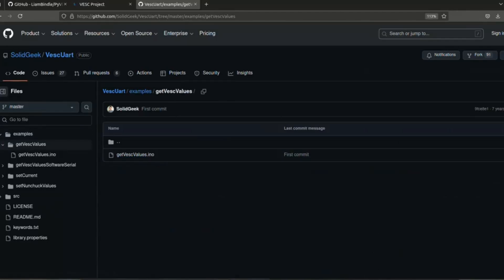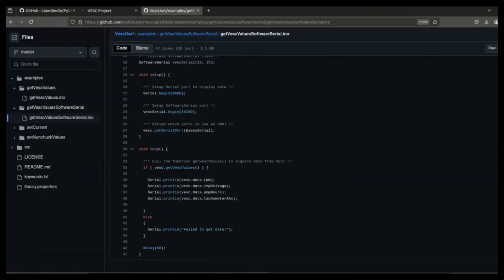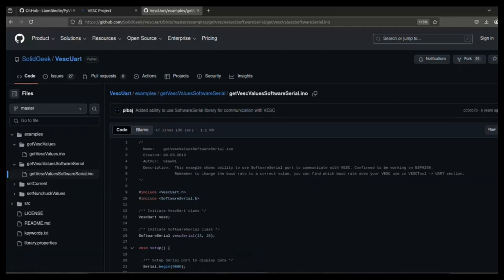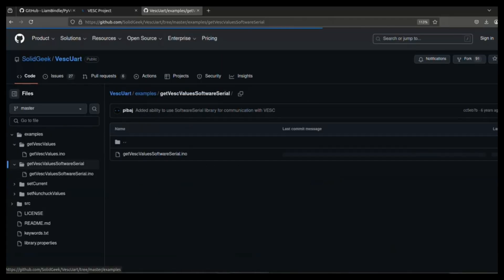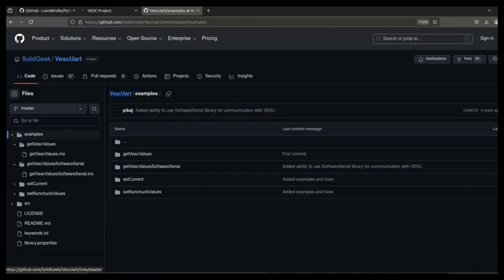This is actually the test value - getVESCvalues.ino, an Arduino program. We will be using this example program in our Arduino IDE connected with ESP32. You can use the same in an Arduino module or any Arduino-supported board and test this.